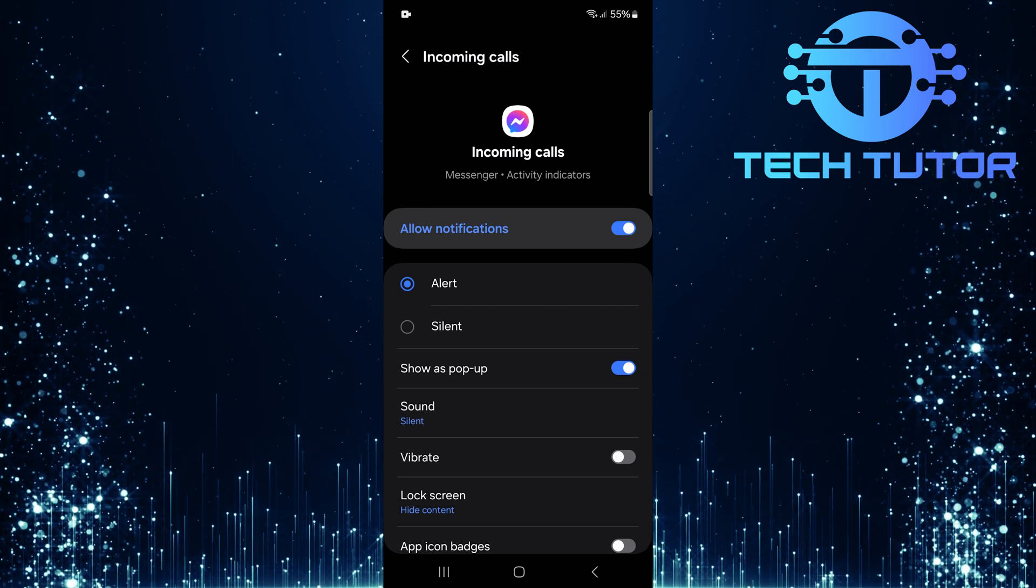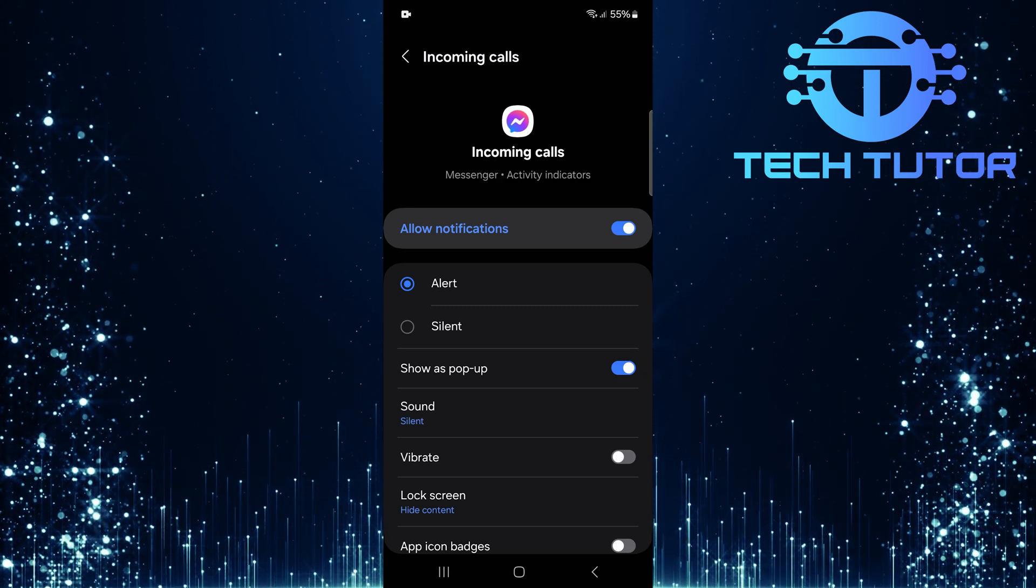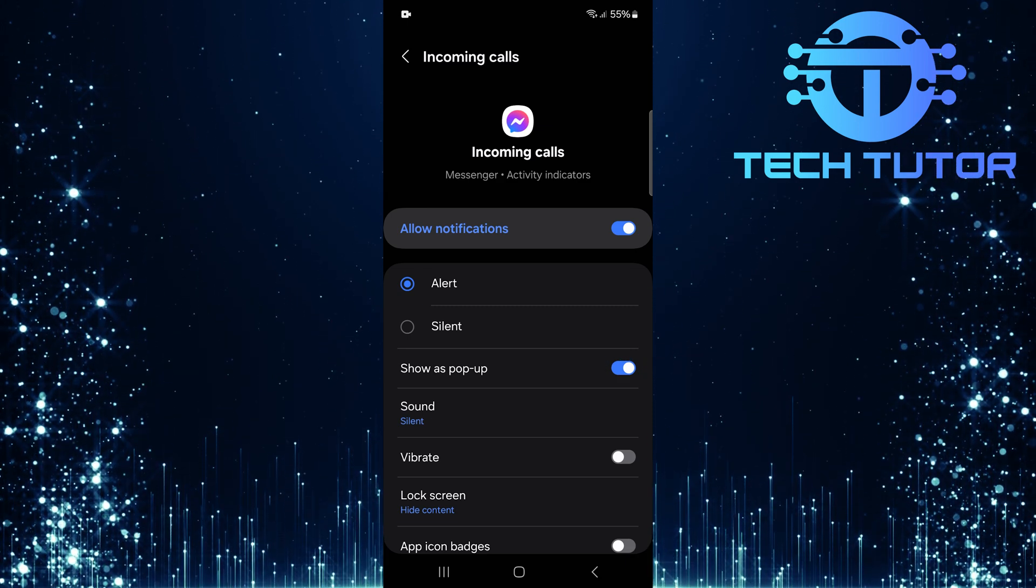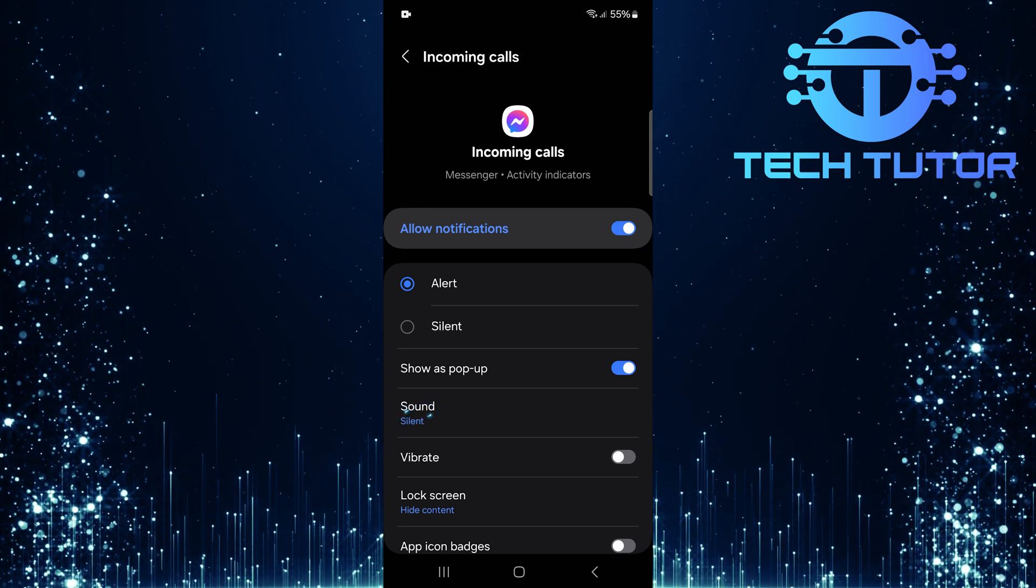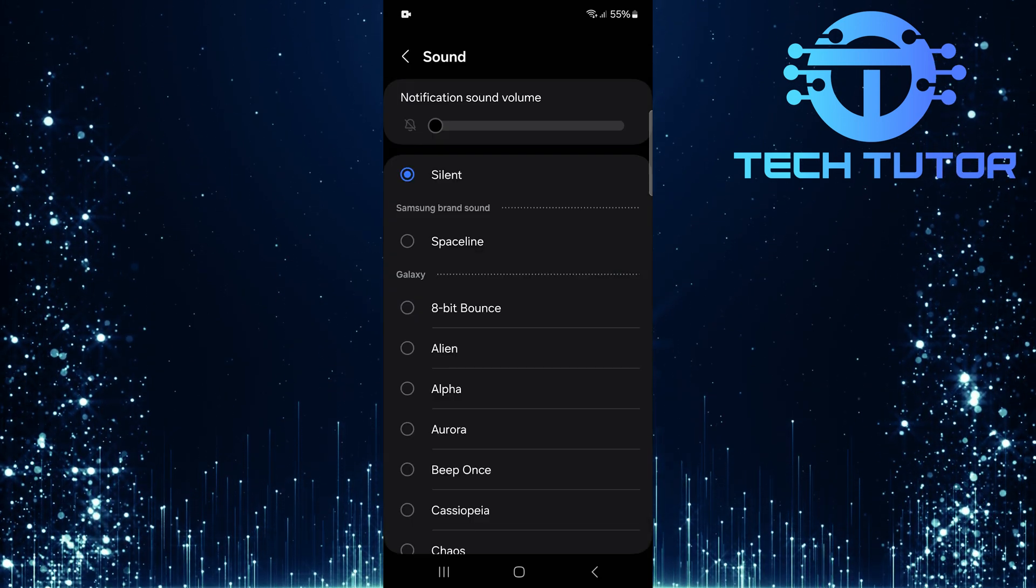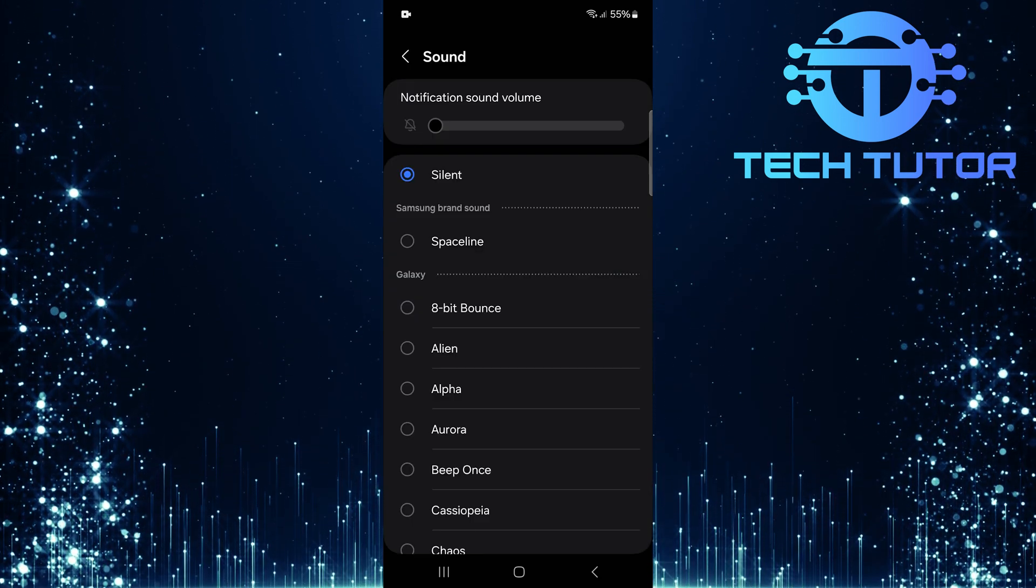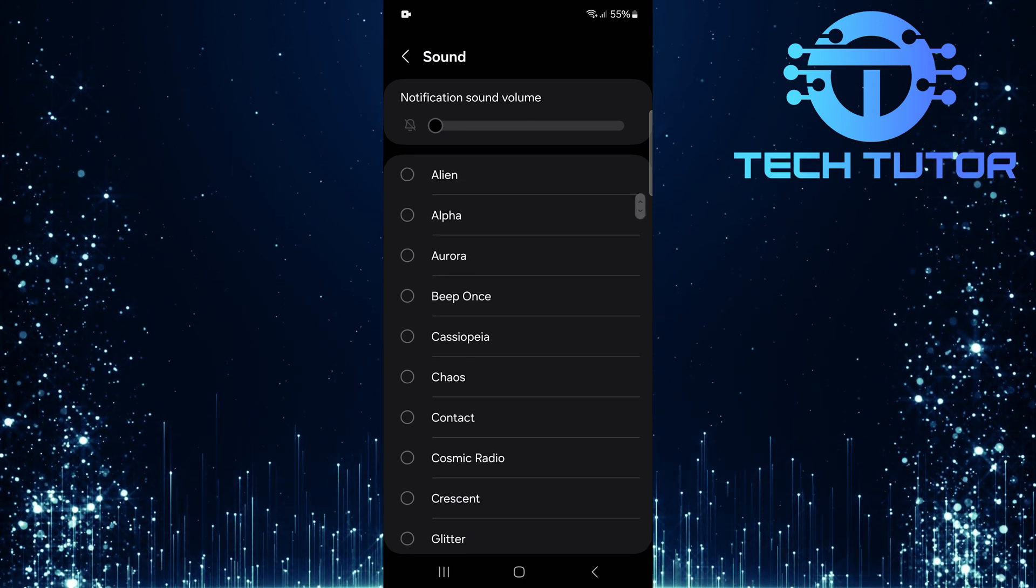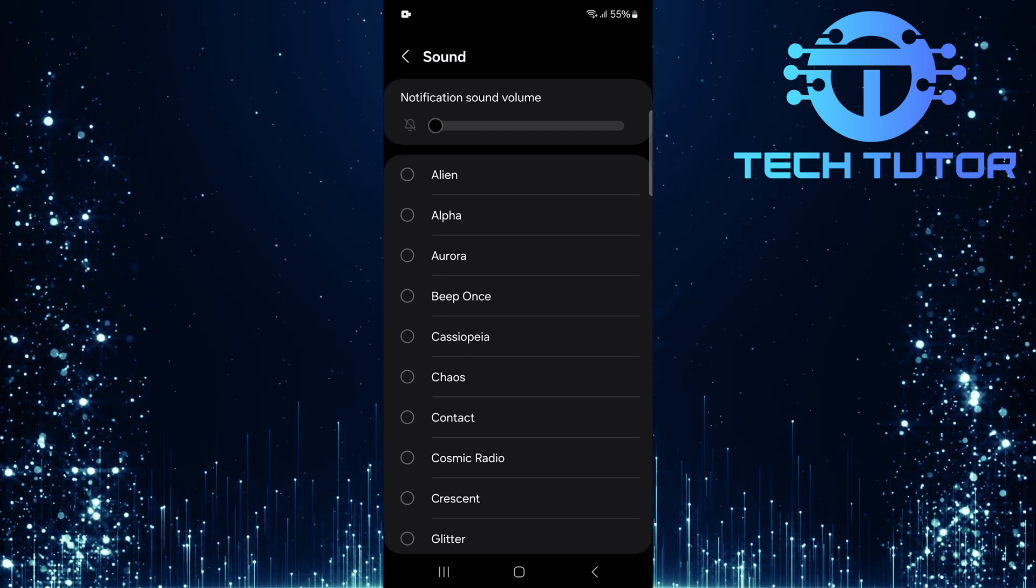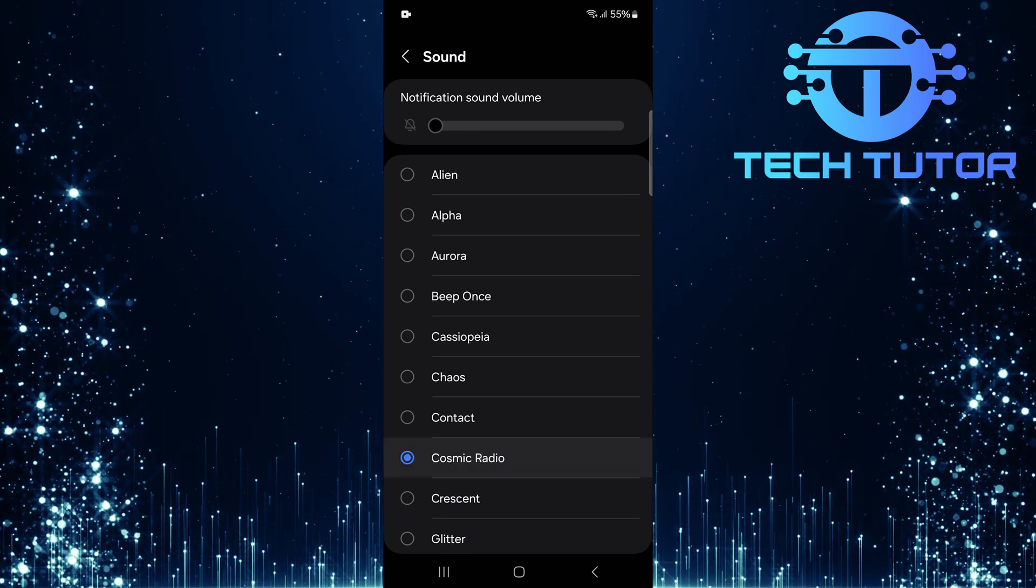Finally, let's make sure you hear those calls loud and clear. Tap where it says Sound, and choose a ringtone from the list provided. Select a sound that stands out so you'll know immediately when someone tries to reach you through Messenger.